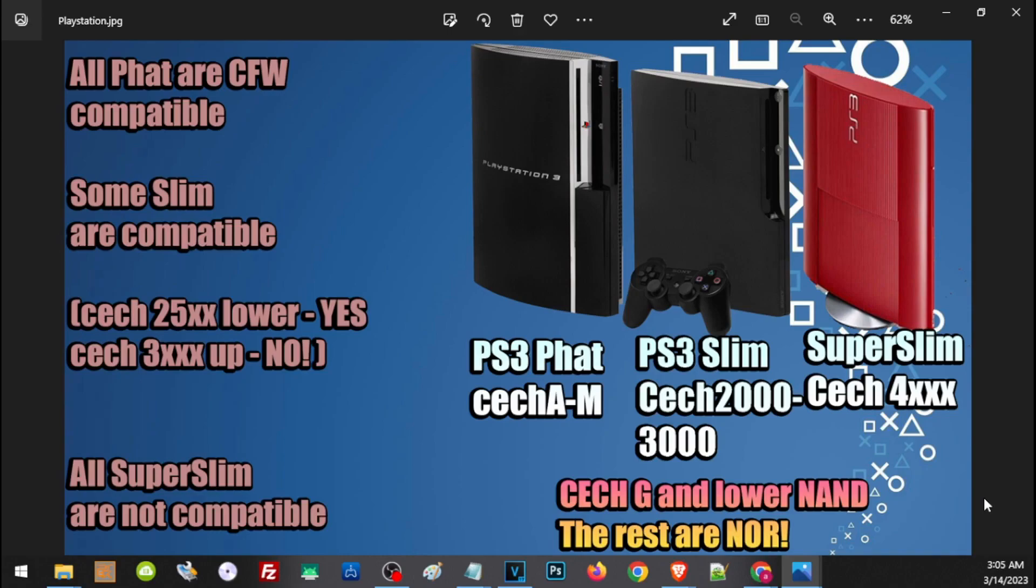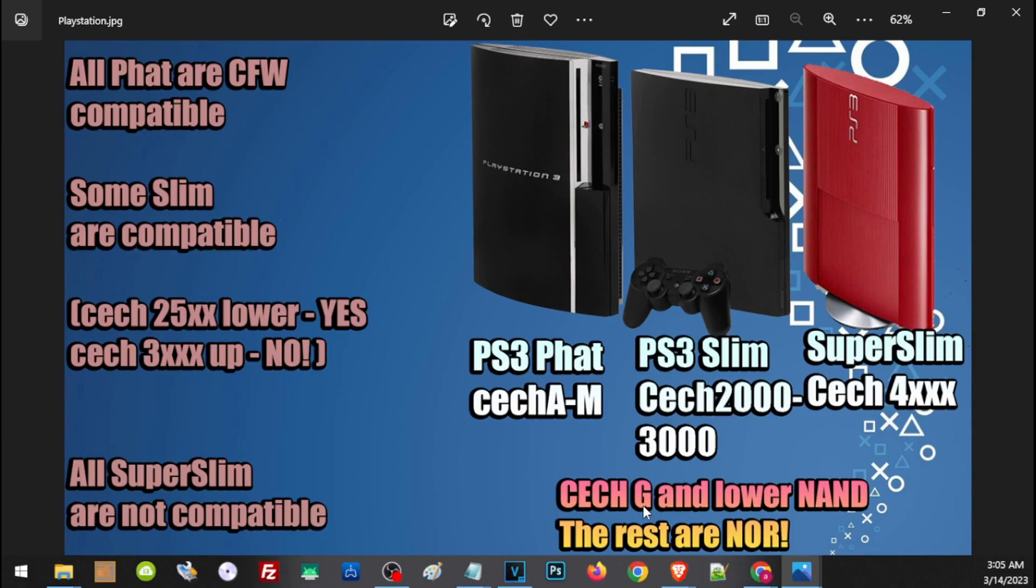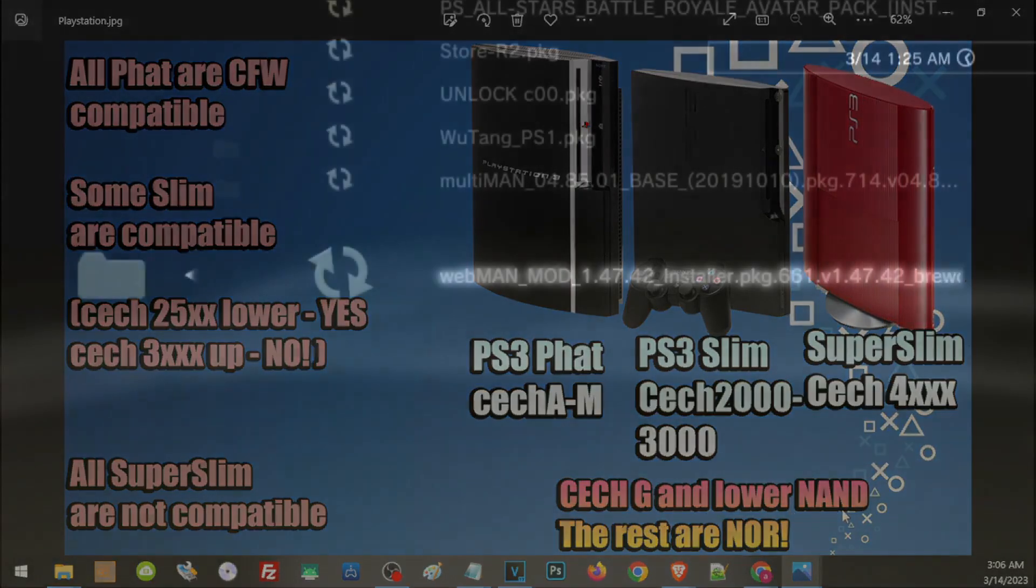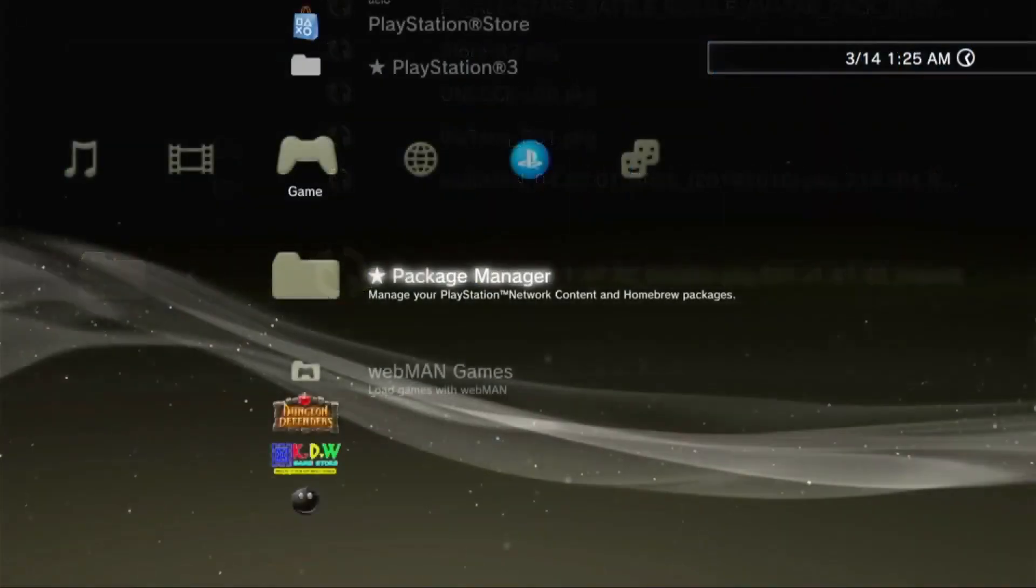You'll be able to use a web host to install HEN. I'll leave a link in the description on how to install HEN on different models of PS3 using alternate hosts. In addition, PS3 Fat models that start with CECH-G and lower—that's CECH-F, D, or any lower version—have a NAND flash model. The rest of the PS3s, which includes CECH-H and all PS3 Slim, are NOR models. This is important later when we patch our PS3. Again, CECH-G and lower are NAND models; the rest are NOR models.